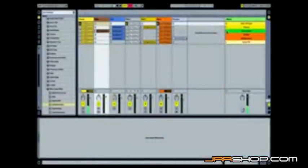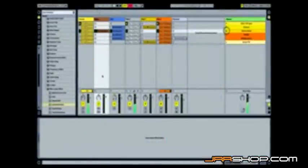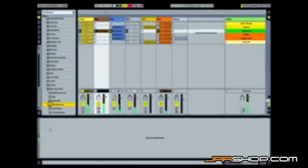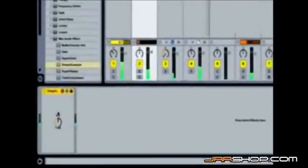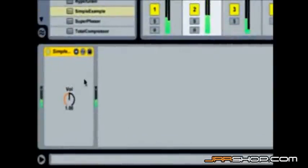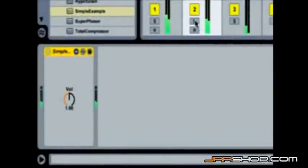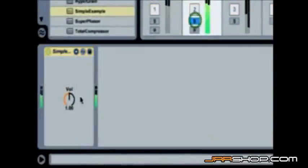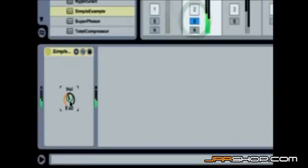Max comes into Live as instruments and effects. I have a couple of Max effects here in the device browser and I can drag one in, just like an Ableton device. This is the simplest imaginable audio effect, a gain stage. It is one control that adjusts an amplitude attenuation factor.